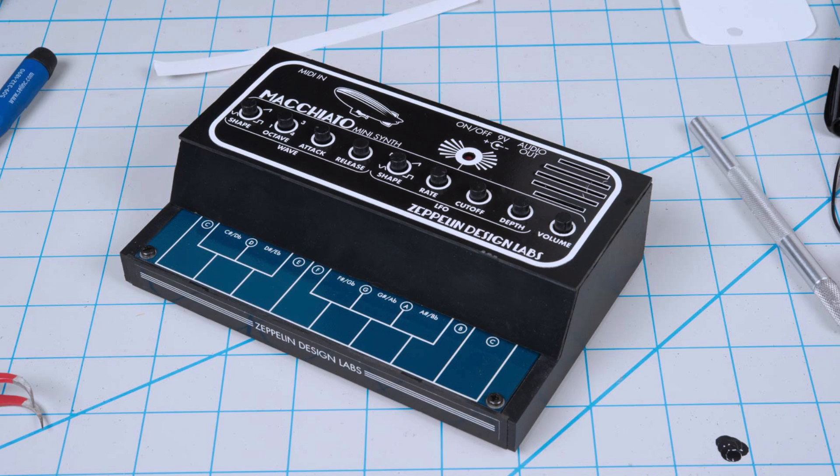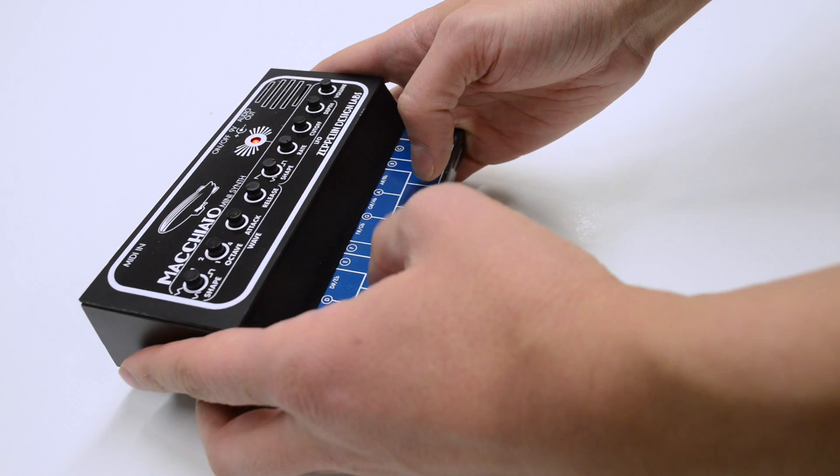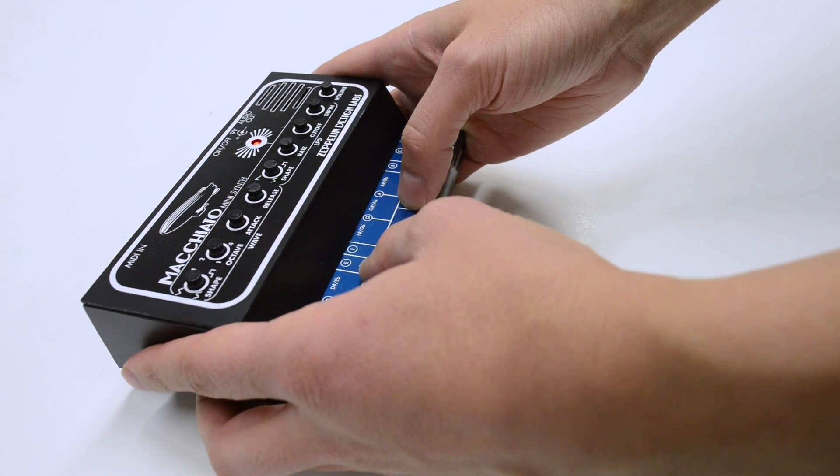I've got another synthesizer to show you today, as well as some MIDI tools I've created. It's called the Macchiato Mini Synth from Zeppelin Design Labs, a friend at SparkFun. Thanks for sending in this awesome kit!